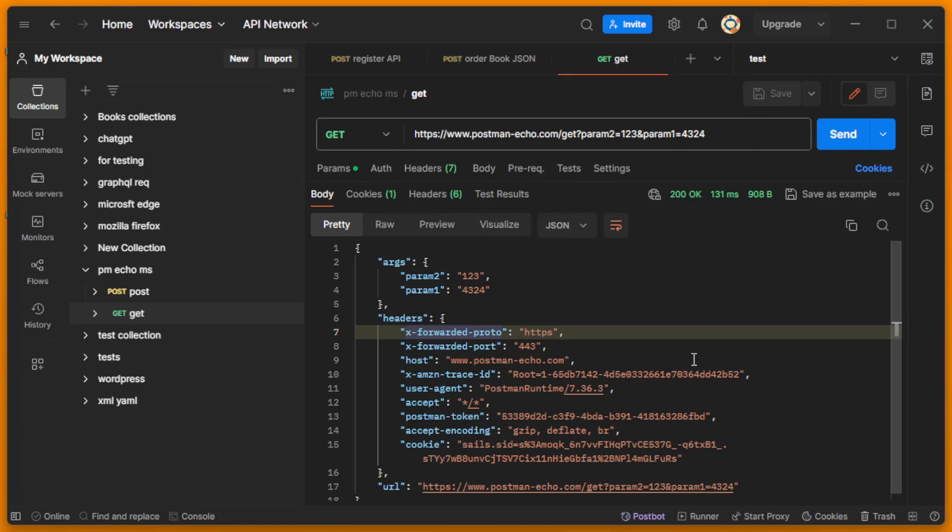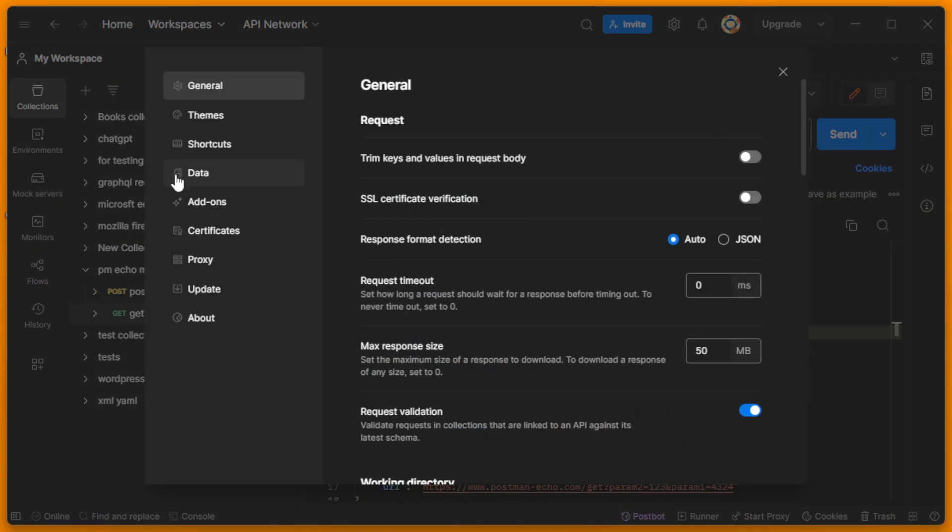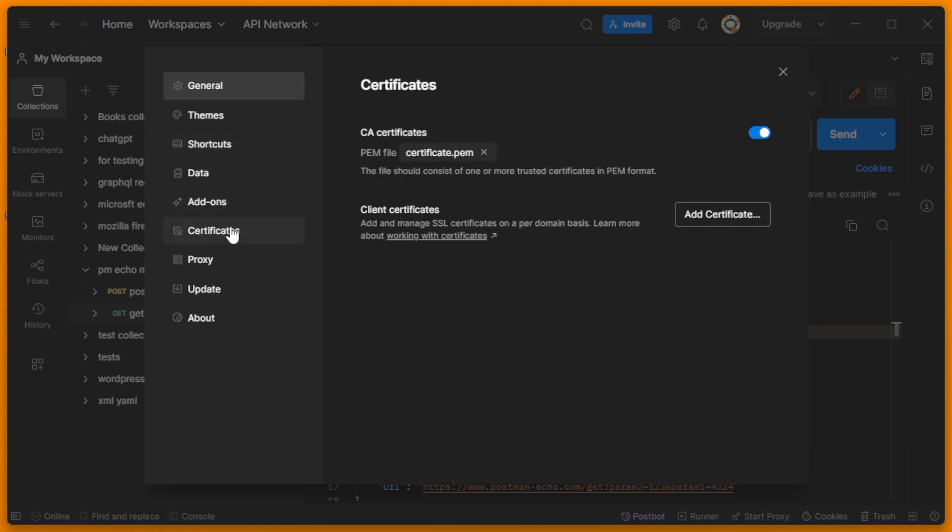Hello guys, in this video we will understand how to send requests with a certificate. We need to click the gear icon, then click Settings, and then on the left menu we need to choose Certificates.